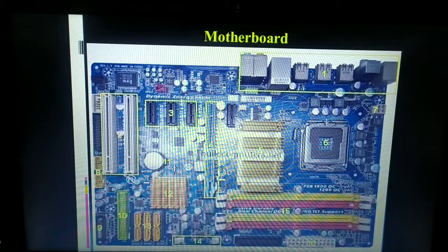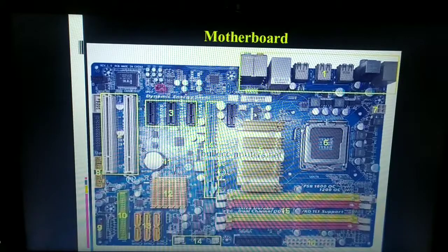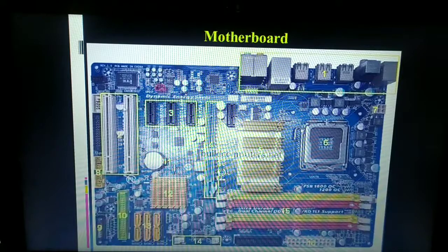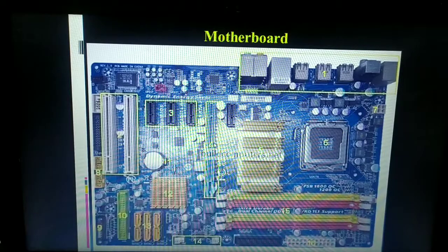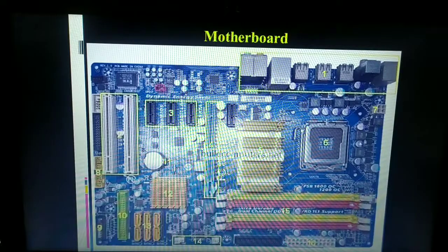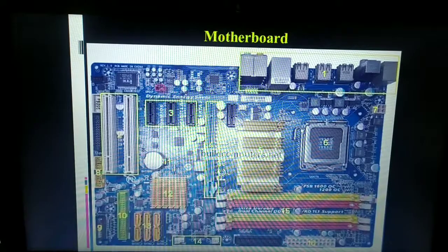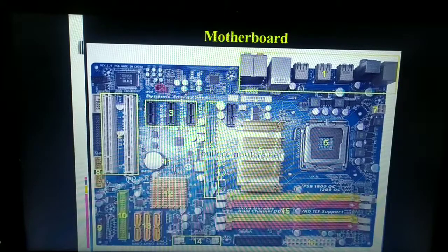The motherboard is called a large printed circuit board because it has many chips, ports, controllers, and other electronic components mounted on it. You can see there are different kinds of capacitors, memory slots, PCI slots, AGP slots, different kinds of memory chips, and different kinds of port controllers on it.